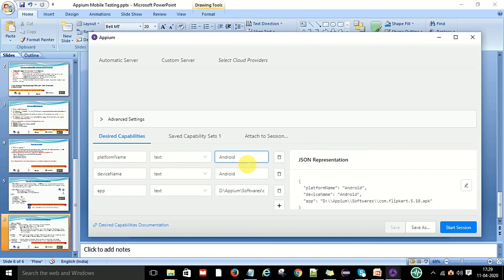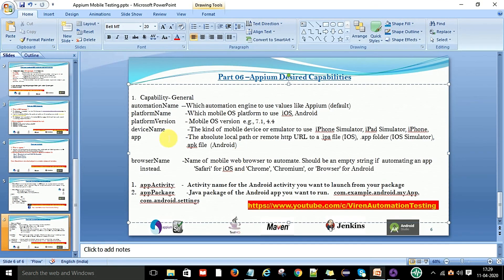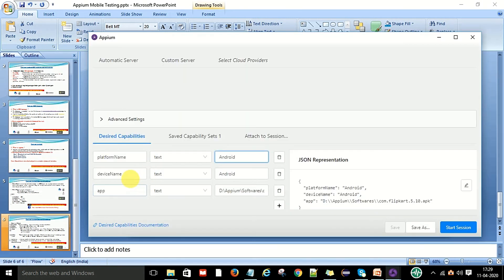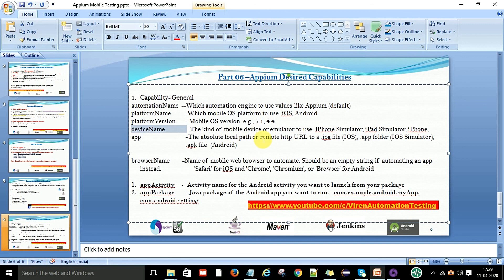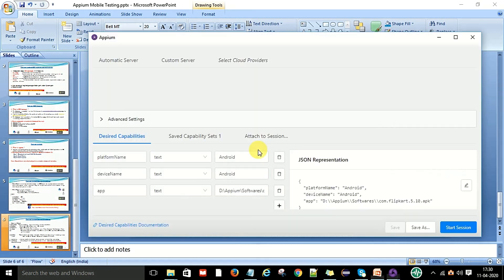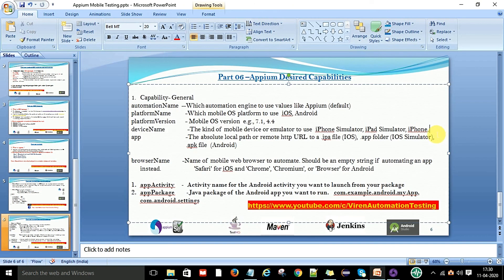I have already created an example — platform name is set to text and the value is Android, since I have an Android mobile. The second capability is device name with type text. You provide whatever Android device or simulator you are using — for example, an iPhone simulator, iPad simulator, or your APK file for Android.